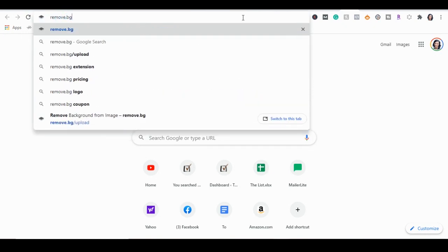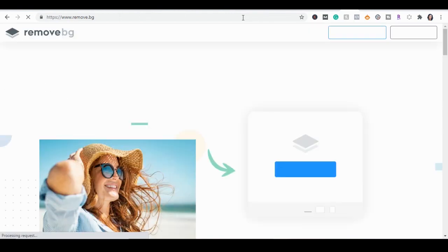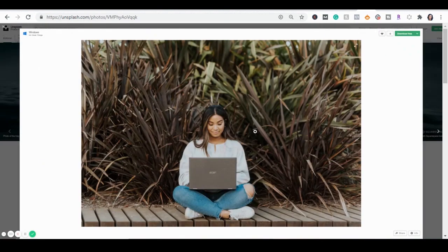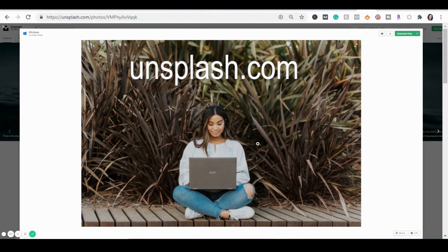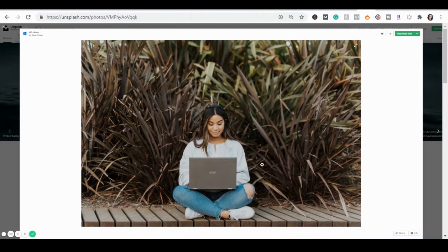So I found an image that I want to show you guys that has a background. This image right here from unsplash.com where I get all my free stock photos. I want to remove this background for a pin that I'm creating. I'm going to simply download this image and save it to my computer on my desktop.